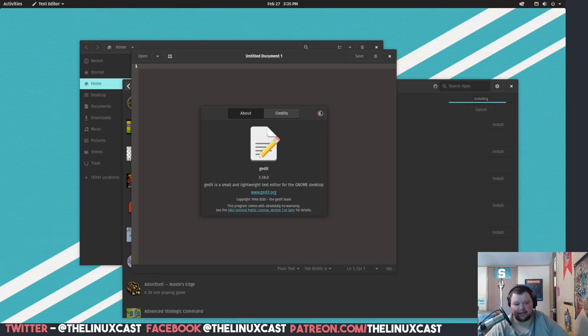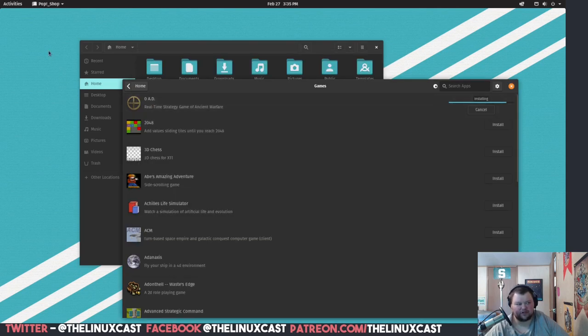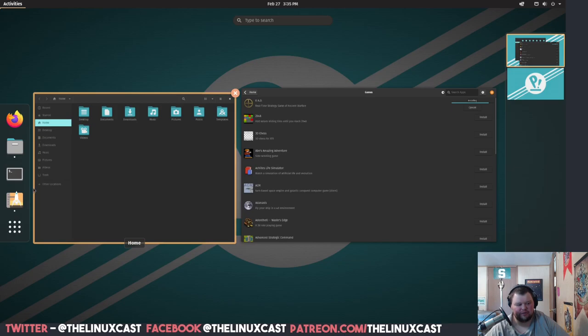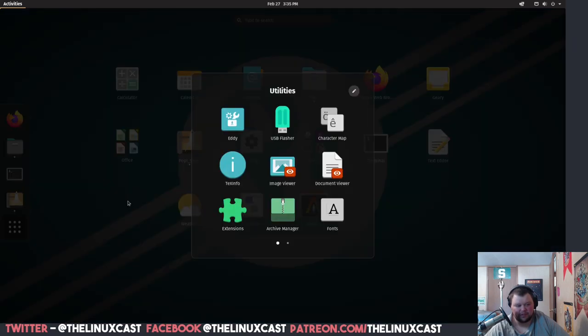This is GEdit — I've never actually used GEdit before. I also installed Alacritty and GNOME Tweaks. And this is the GNOME Weather app. There are some utilities here as well.